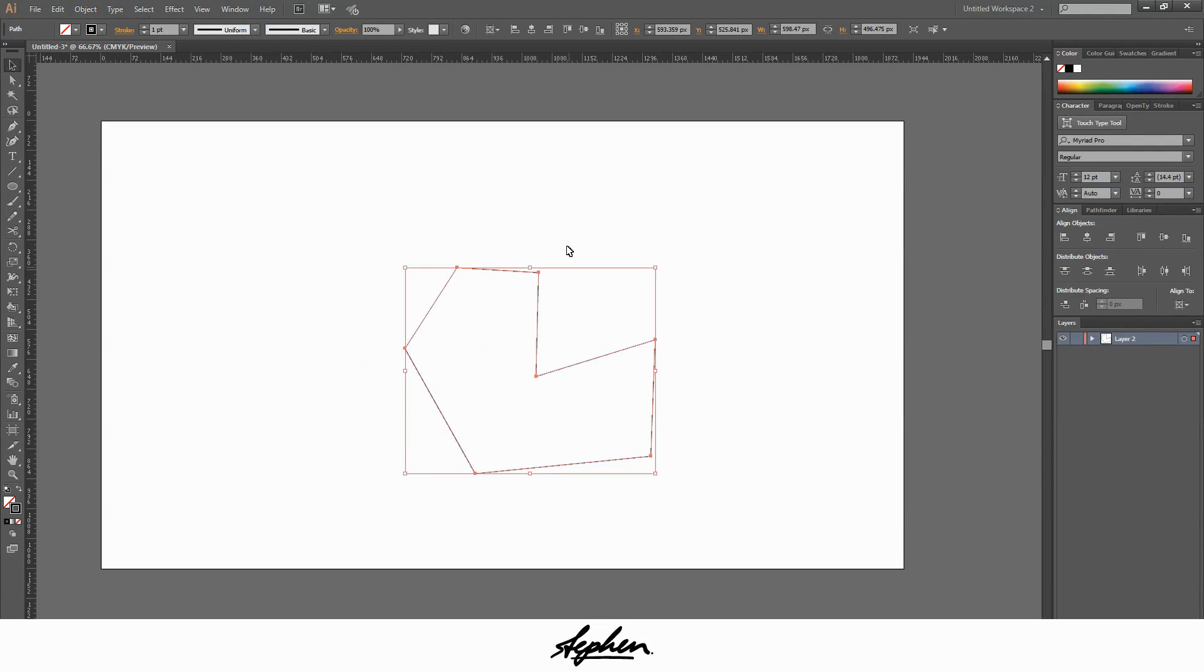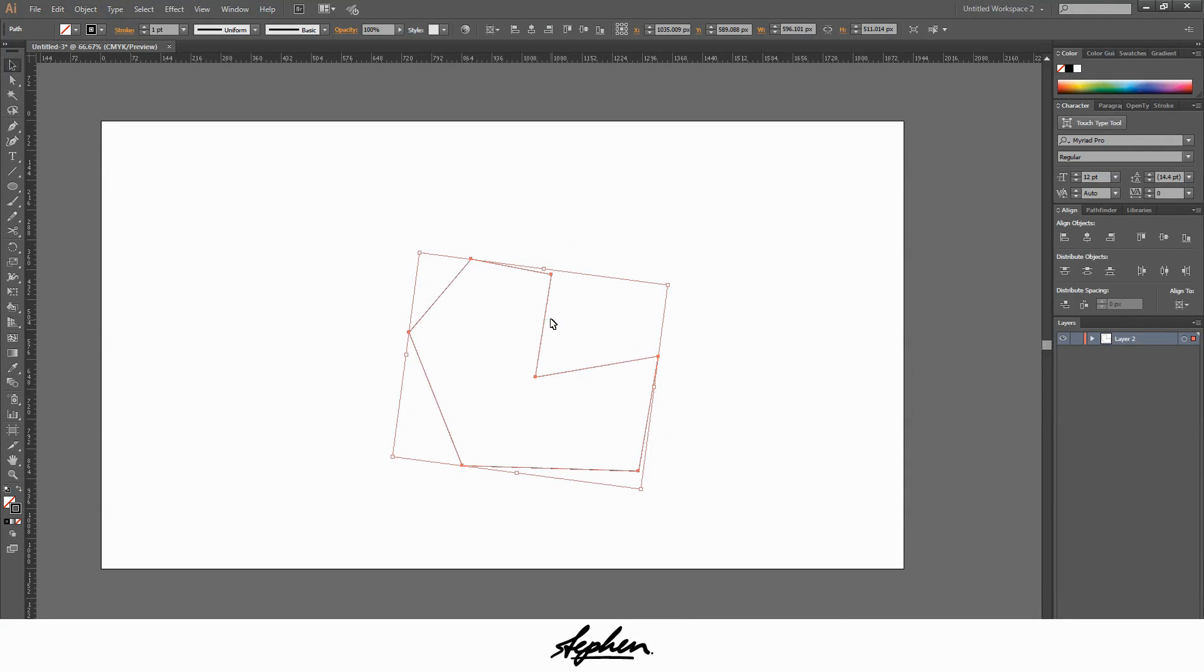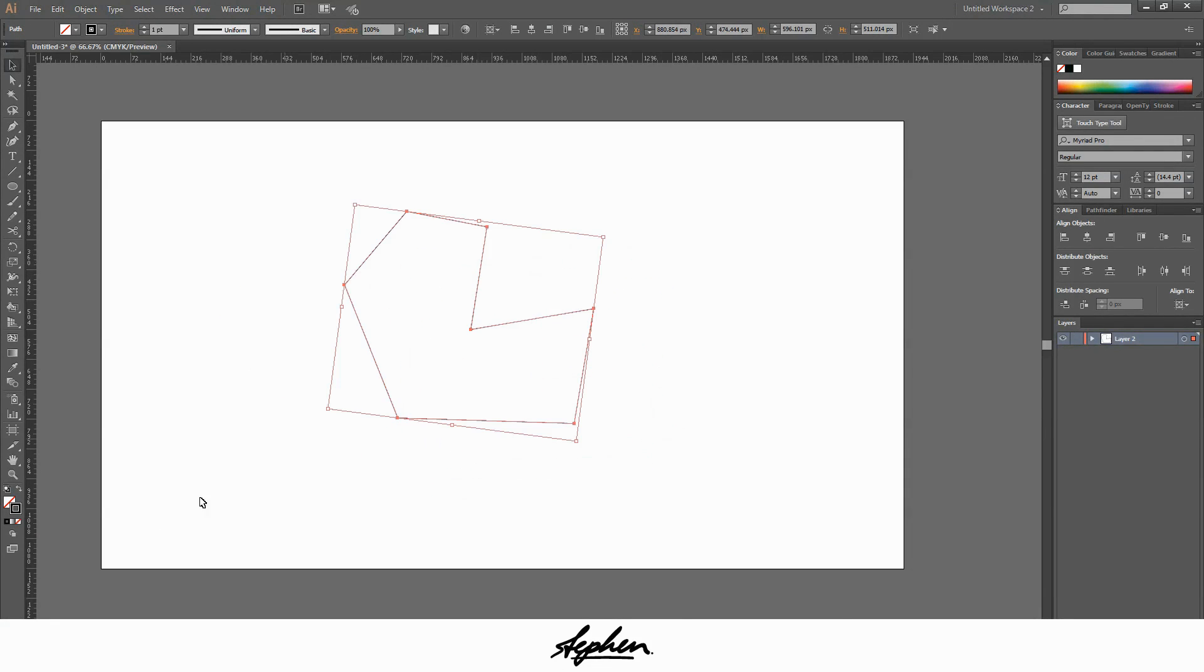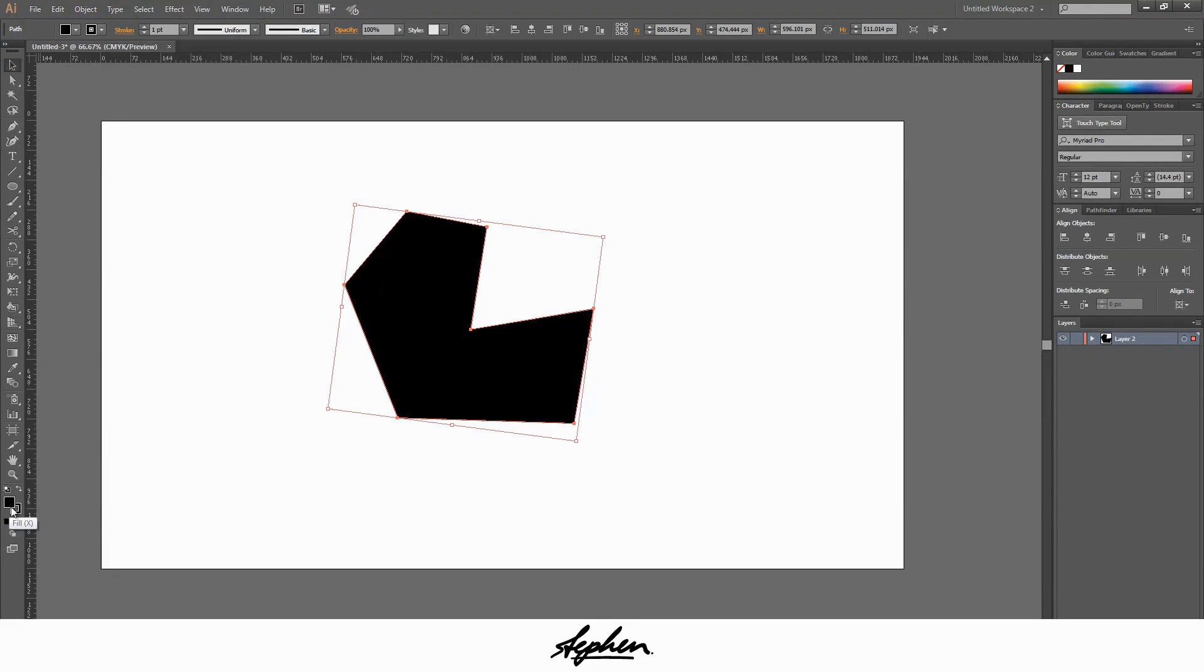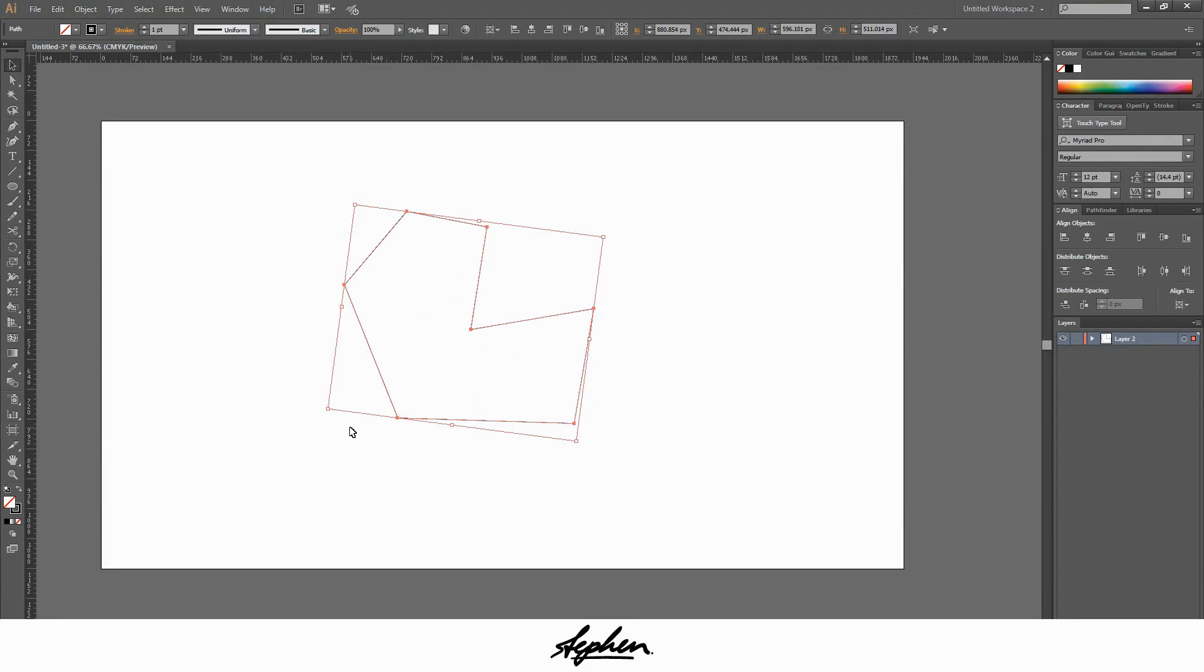You can do what you like with it, rotate it, do what you want. And then you can obviously add fill to it, do whatever you like with it. But I'm just going to delete that one.